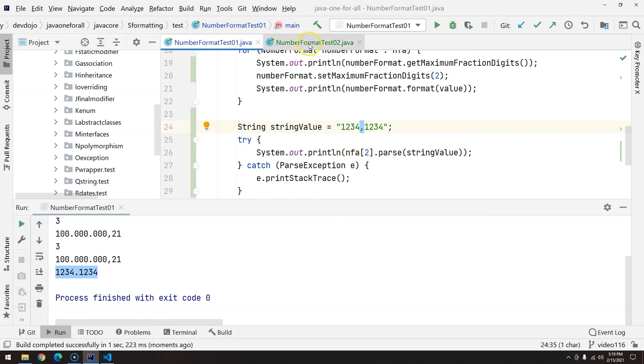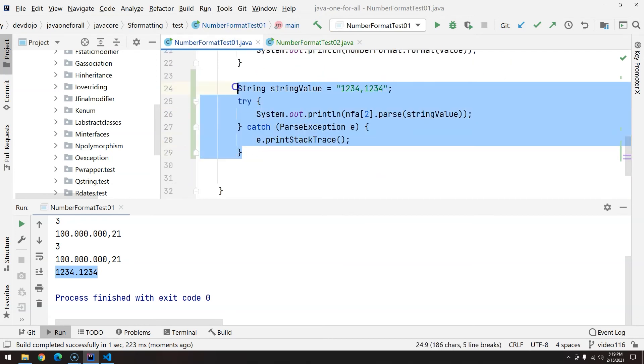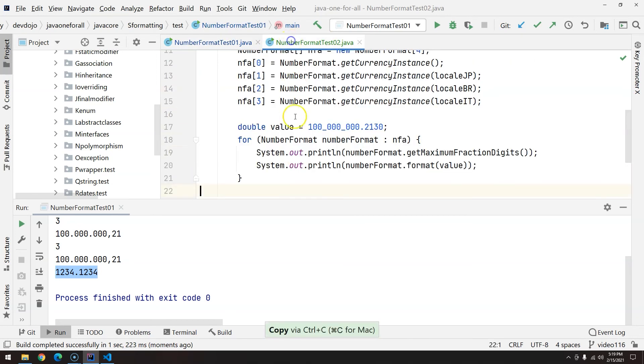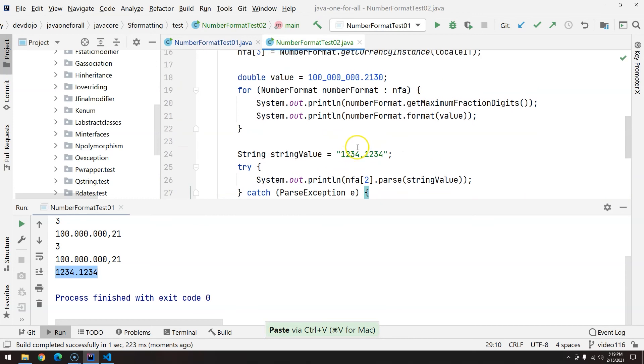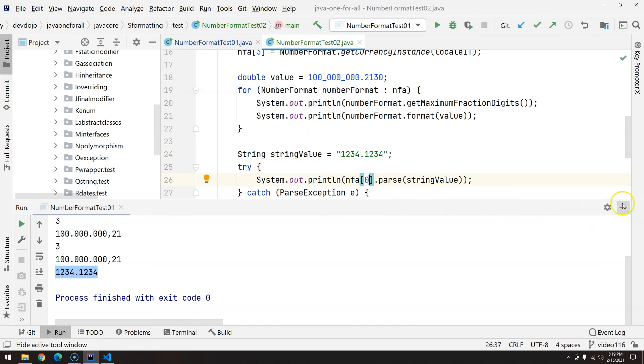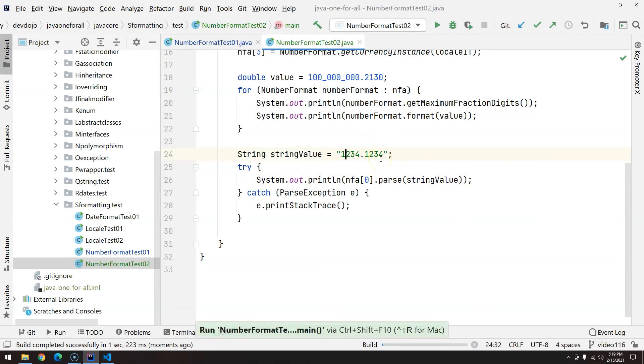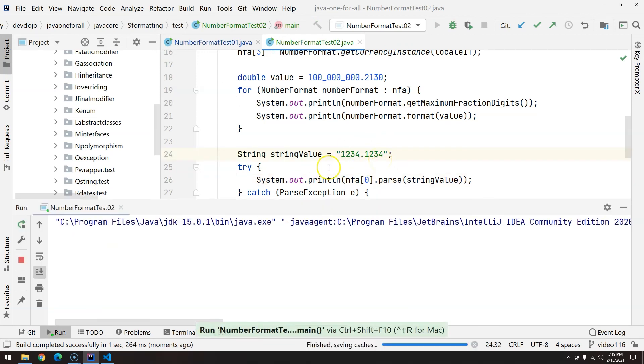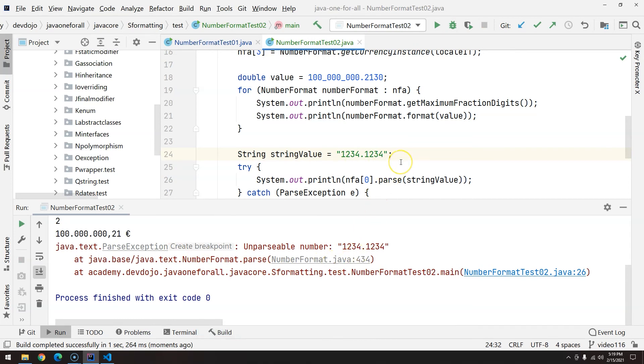Now going back to the number test 02, I would do the same because the behavior is slightly different. Now we have the same here, right? And we know that for position zero it was working for the get instance because this is like it would work in United States and Japan. But when I execute the number format as 02, we get a parse exception because now we are not working with regular numbers; we are working with currency.